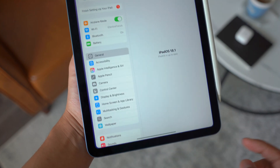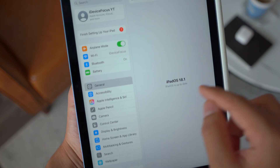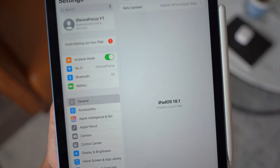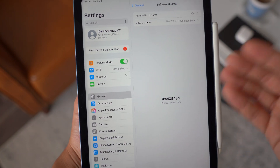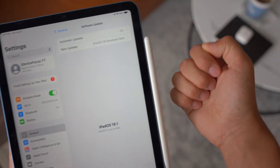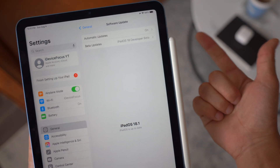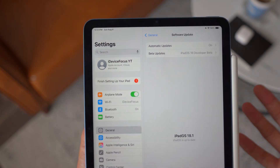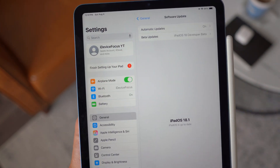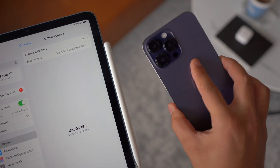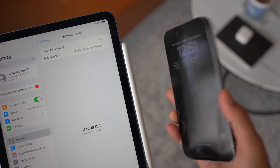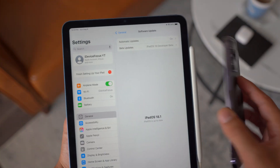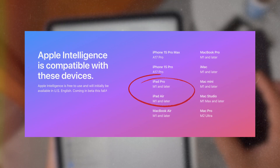Right here, if I open up my settings, you guys can see that I am running the iPadOS 18.1. Many of you guys are confused — if you already enrolled into developer beta and the public beta, you're confused why you're not getting the iPadOS 18.1 beta on your iPad or iPhone.